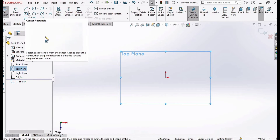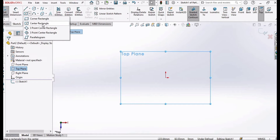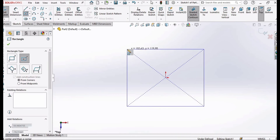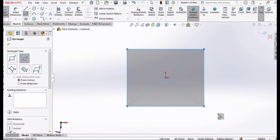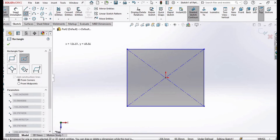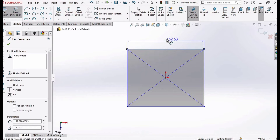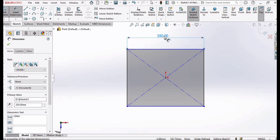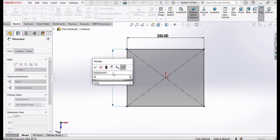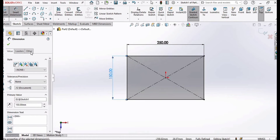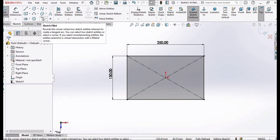Drop down this menu and select Center Rectangle. We will be making a center rectangle at the origin. Make sure that MMGS unit is selected — you can also select inches or any other unit. Click on Smart Dimension and specify the length of this line as 250 millimeters. Here I am specifying 150 millimeters for the other side — you can specify according to your case.